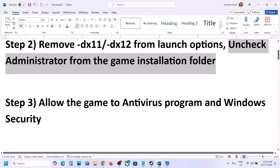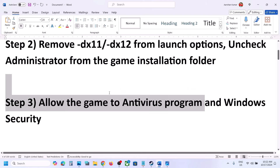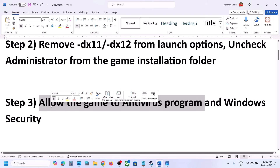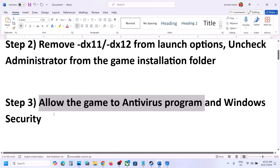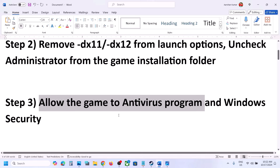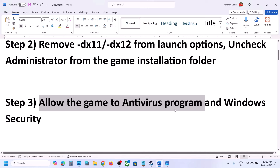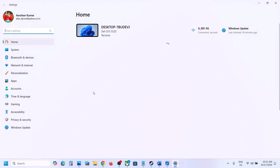The next step is to allow the game EXE file in your antivirus program. If you have a third-party antivirus like Avast, Norton, Bitdefender, or McAfee, make sure you allow the game EXE file or the complete game folder to the exception list of that antivirus program, as this has worked for many players.